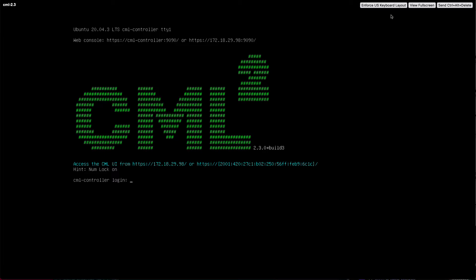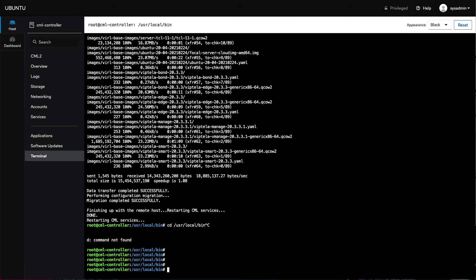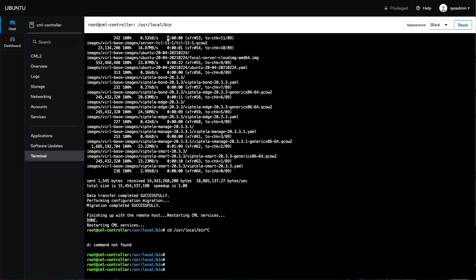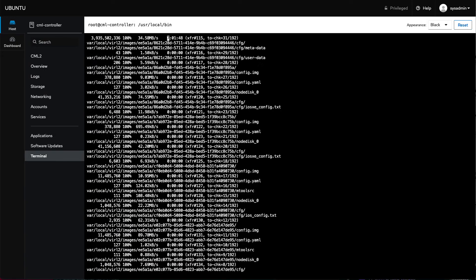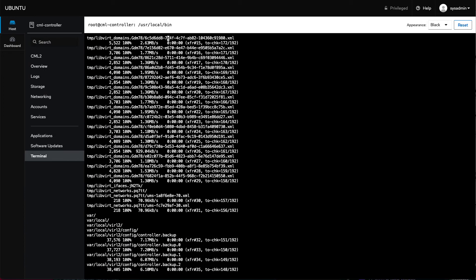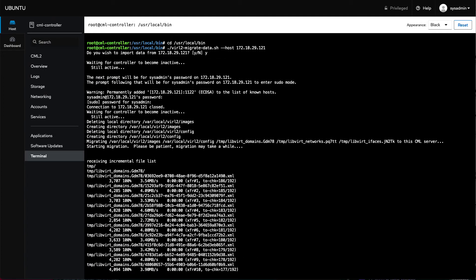So over here, this is my cockpit, my Ubuntu CML cockpit. So we still have cockpit as part of CML. I've already run data migration, I just finished running data migration, so you don't have to wait around for it to run. And I'll take you through a little of it. So let me scroll up, if you'll allow me, up to the top.